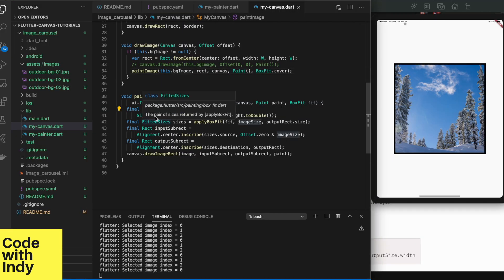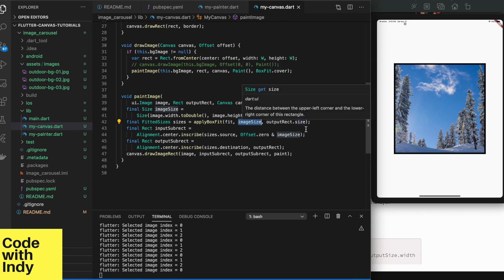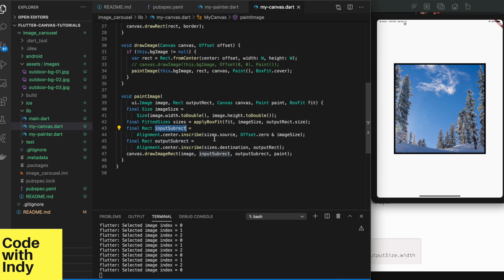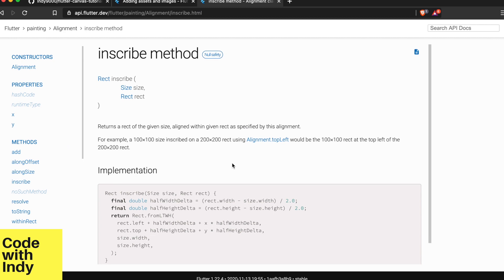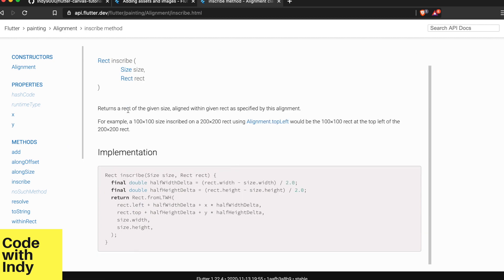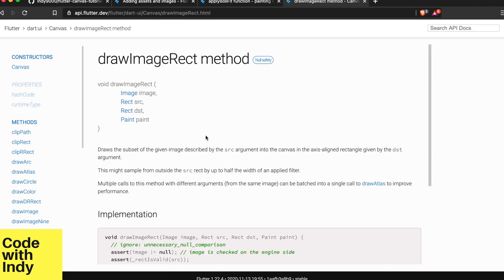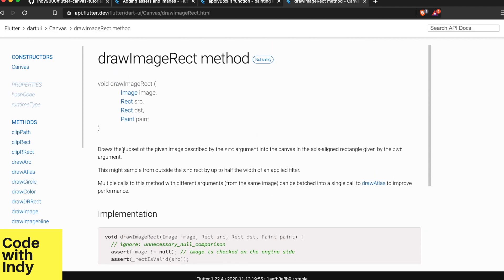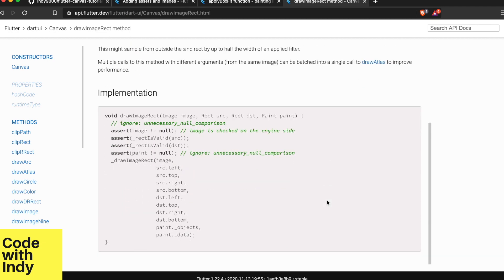Let's inspect what's going inside the paintImage function. First it computes the size of the image. Then uses applyBoxFit to get the source and destination rectangles. Inscribe function returns the source and destination rectangles according to the alignment we specify and the source and destination rectangles returned from the previous step, which is applyBoxFit function. And finally, drawImageRect draws a rectangle on the canvas containing an image portion given by the source rectangle.